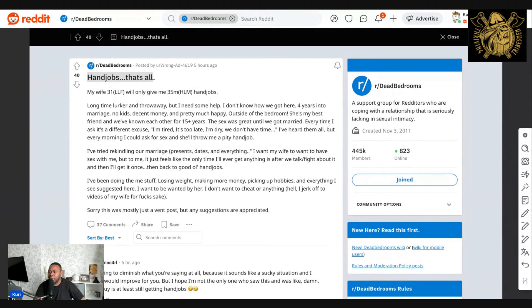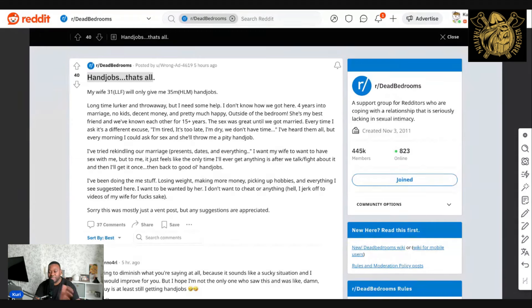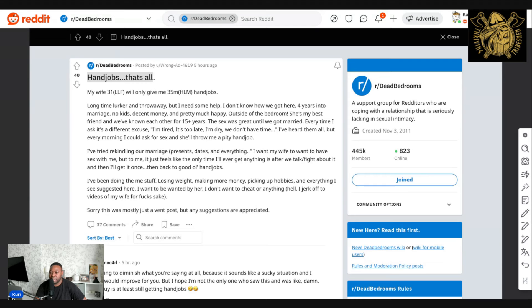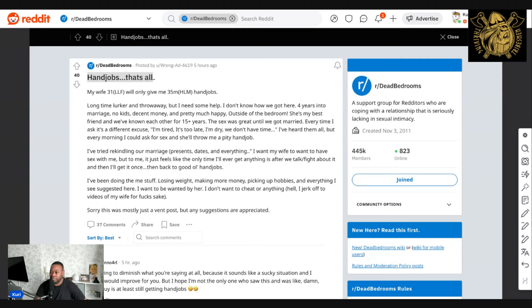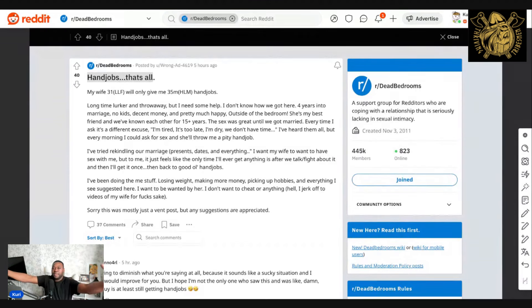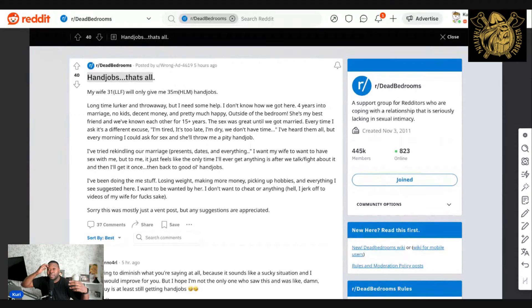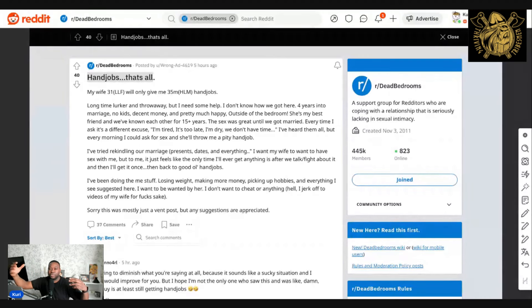He goes on to say, I want my wife to have sex with me. And I think we all want that, but unless you're doing the attraction and seduction, it's not going to happen frequently. It just feels like the only time I'll ever get anything is after we talk or fight about it.